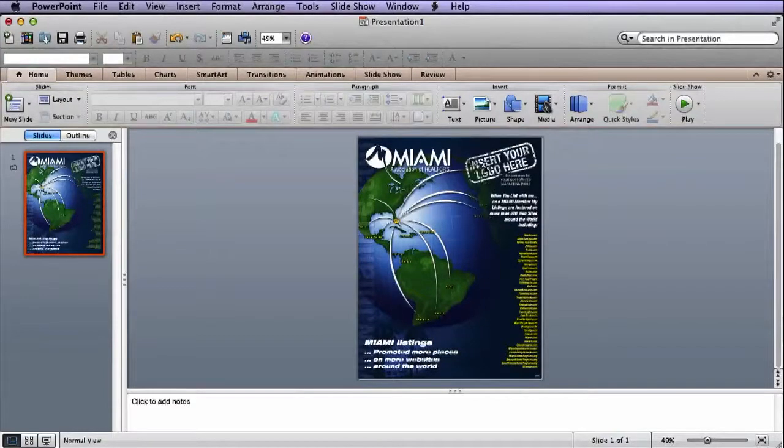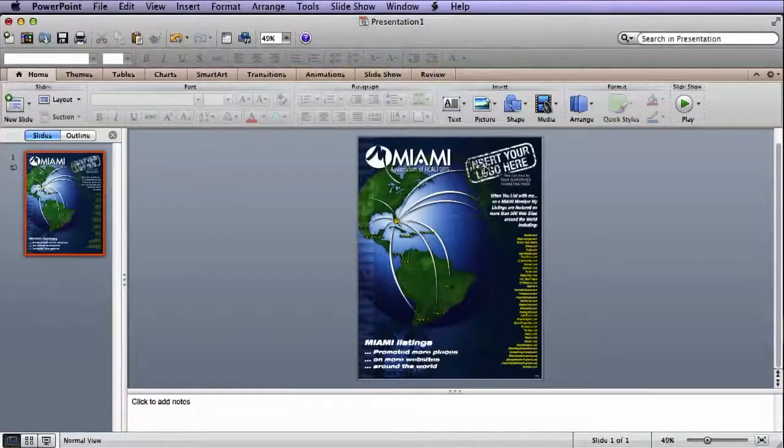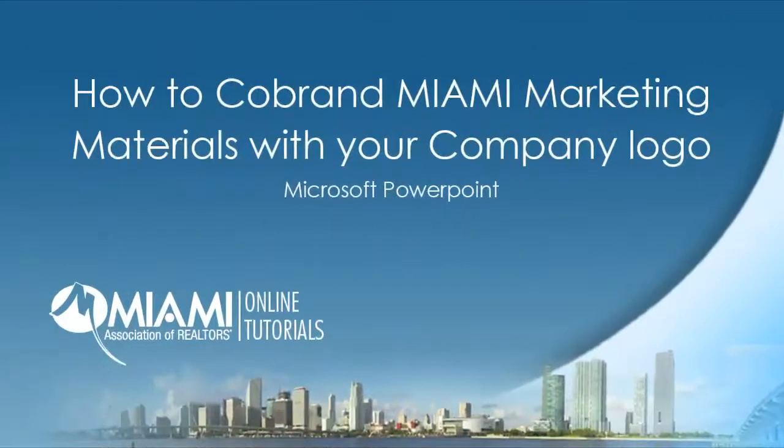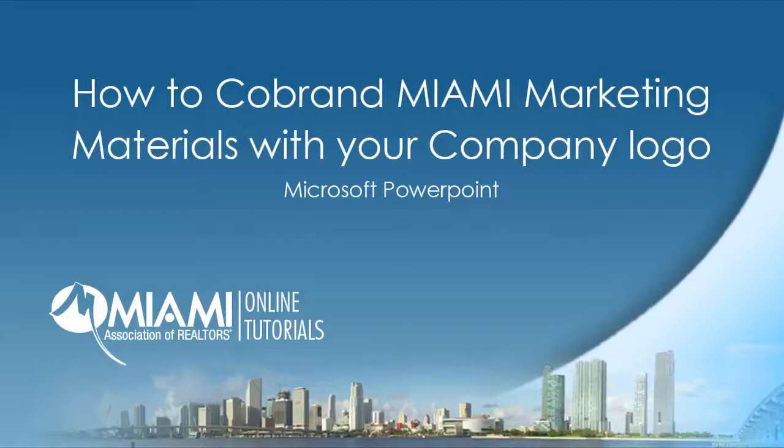Now your slide is ready to print as a flyer with your co-branded logo. This has been a video tutorial on how to co-brand Miami marketing materials with your company logo using Microsoft PowerPoint.